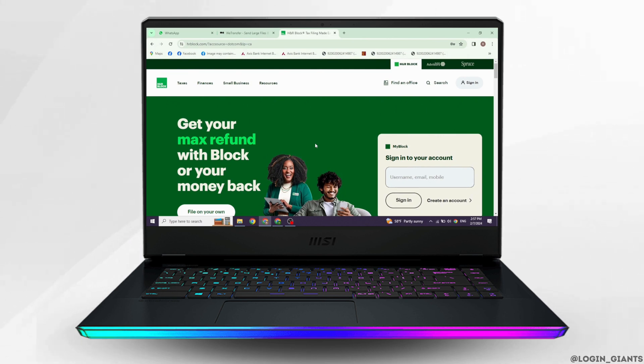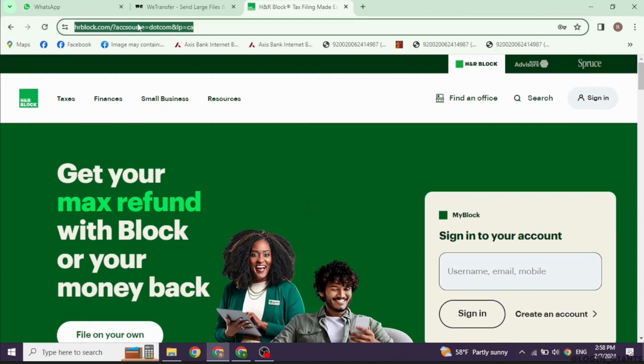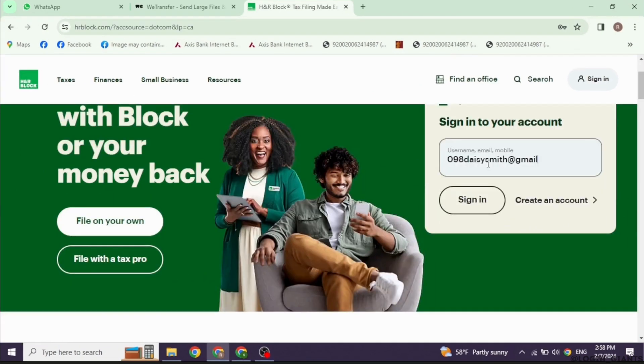Open your preferred browser and navigate to the official website of H&R Block. At the right corner, you'll find the login section. Provide your credentials for your H&R Block account and log in.